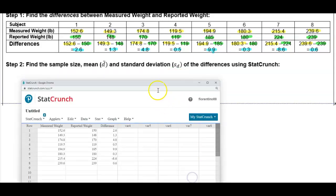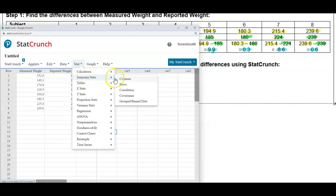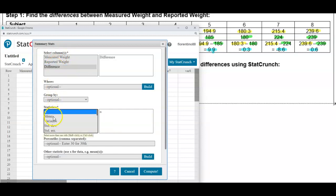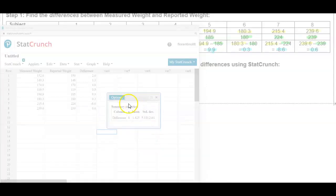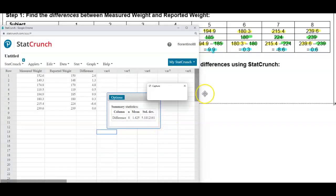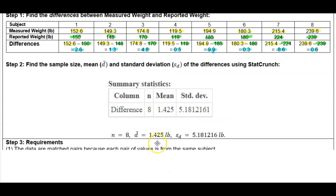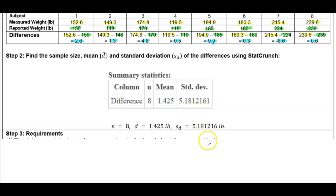We're going to look at the differences column, go to Stat, select Summary Stats, then go to Columns. We select the difference column, then choose n (sample size), the mean, and the standard deviation, and select Compute. We get the following: sample size is 8, the mean difference d-bar is 1.425, and the standard deviation of the differences rounded to six decimal places is 5.181216.